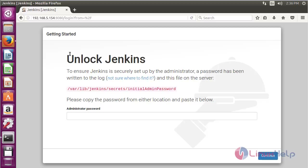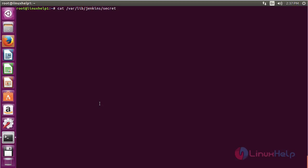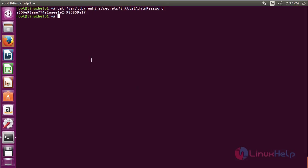For unlocking Jenkins, you need to fetch the admin password. Move to the terminal and type: cat /var/lib/jenkins/secrets/initialAdminPassword, then press Enter. Here you can see the initial password of Jenkins. Now copy the password.